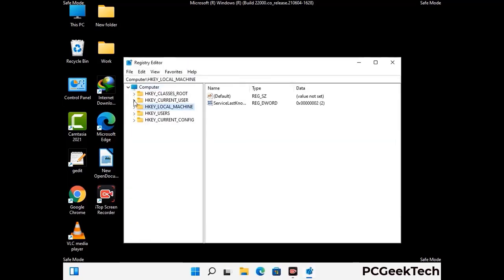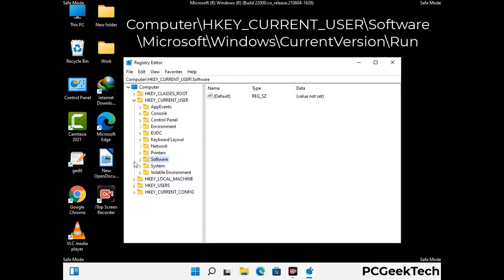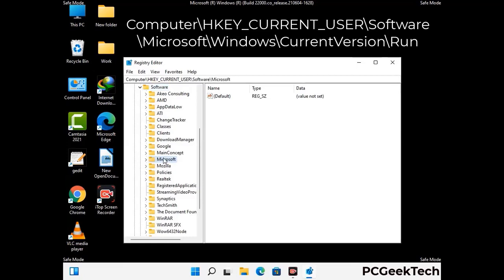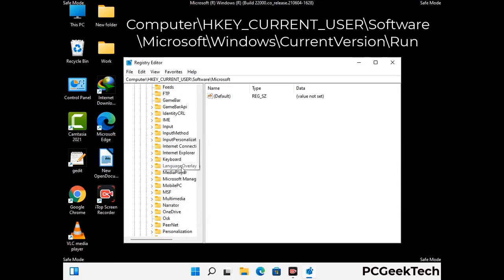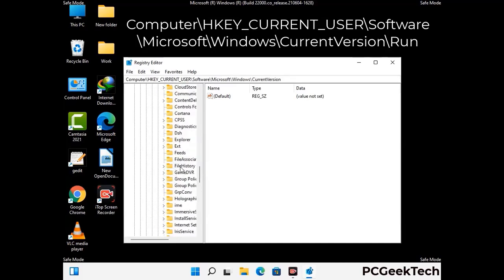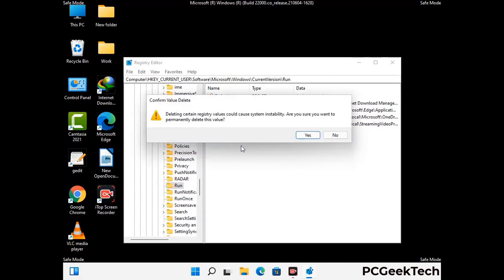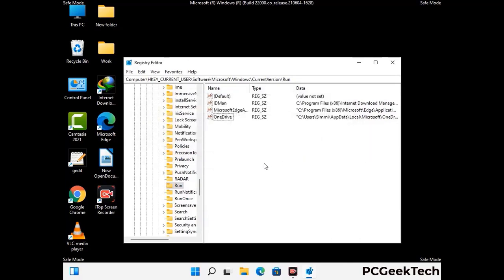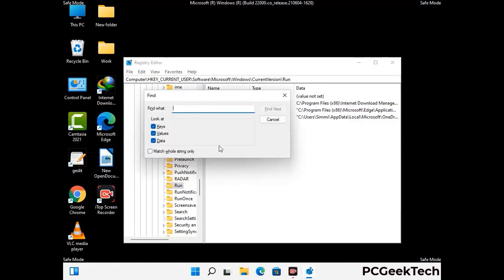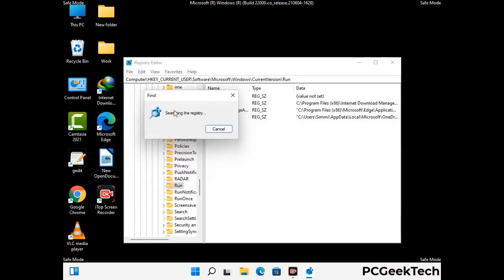Be careful before meddling with the registry editor. Deleting the wrong registry key can damage your computer entirely. If you have no prior experience with registry files, please check out our detailed guide — you can find the link to our malware removal guide in the description of this video. Just follow the path on the screen to find and remove virus-related registry files. When you find any virus-related registry key, right-click on it and press delete, then click yes. You can also use the find option — press Ctrl and F together, type in the virus name, and click search. When you find the virus-related registry key, delete it.